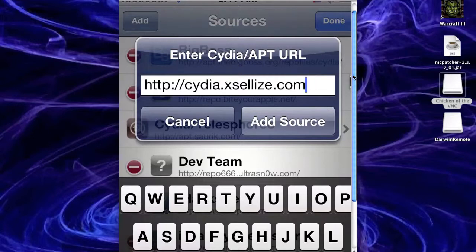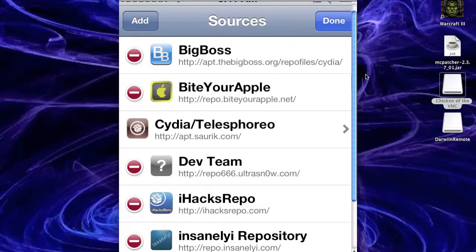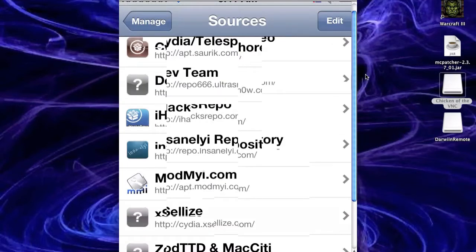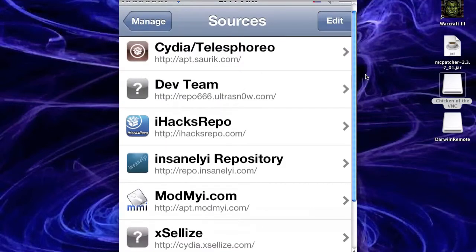So then you want to go to Cydia, so then just hit add source. I've already got this source, so I'm going to press cancel, but you'll press add source. So cancel for me. So then you should get down here, you should get one.